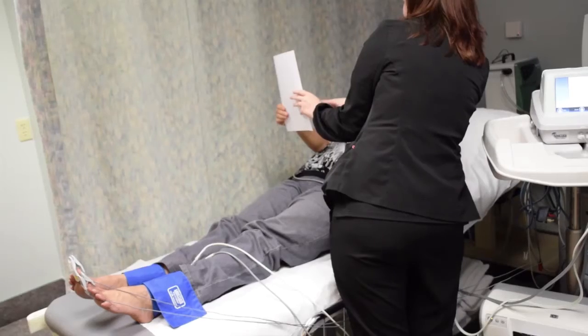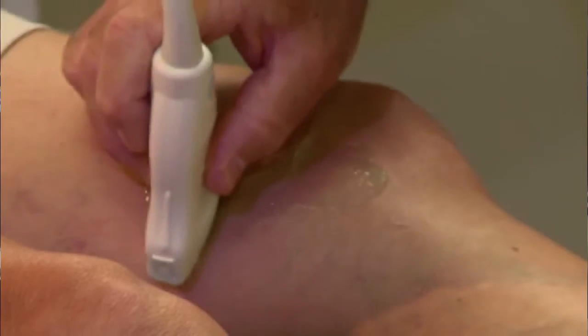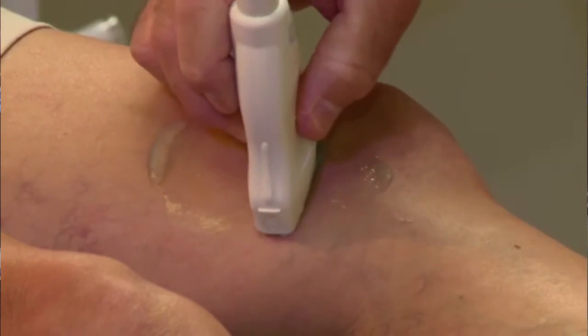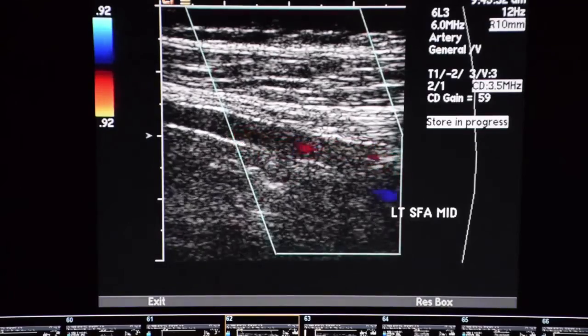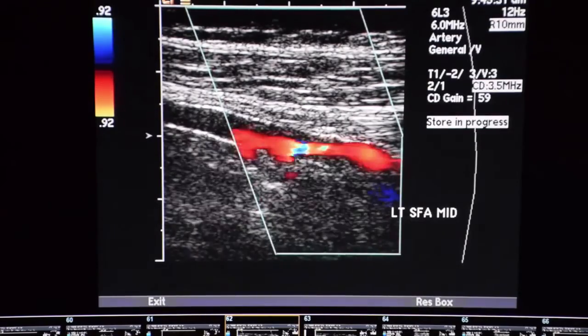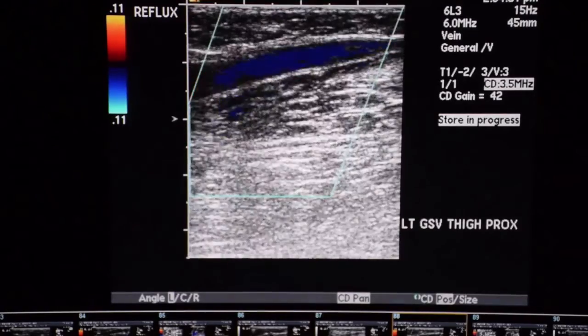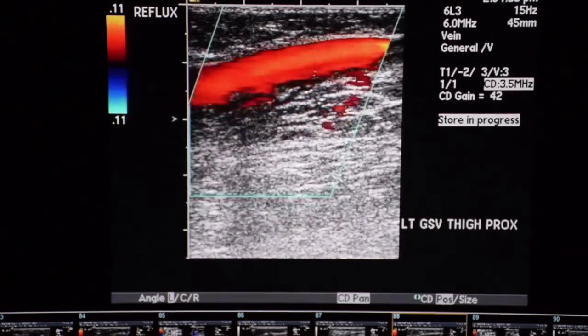In cases where arterial disease is suspected, an ankle brachial index may be obtained. An arterial sonogram provides a more in-depth look at your legs and helps determine the next steps in treating your condition. In cases where venous disease is suspected, a venous ultrasound may be obtained to identify reflux in the leg veins.